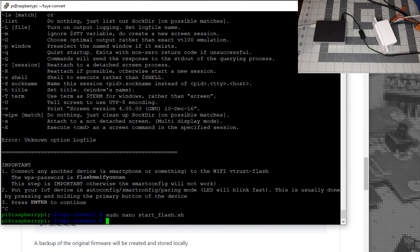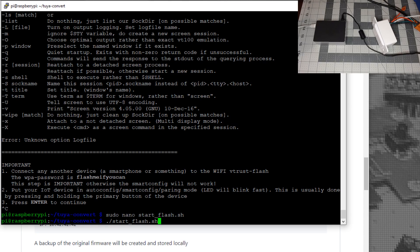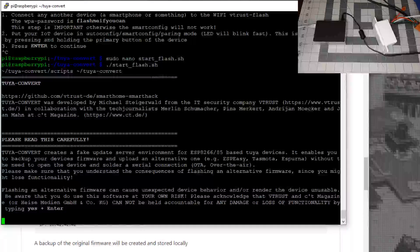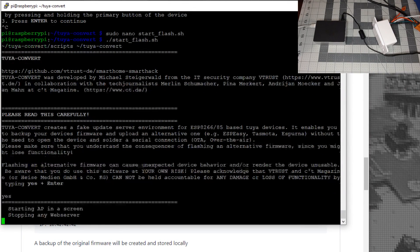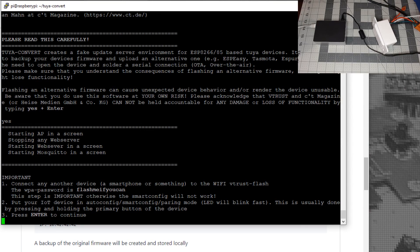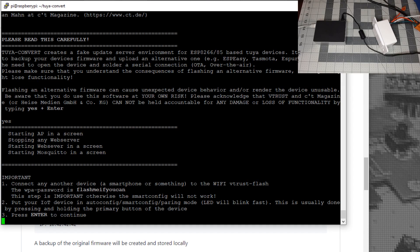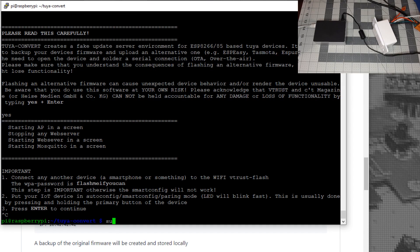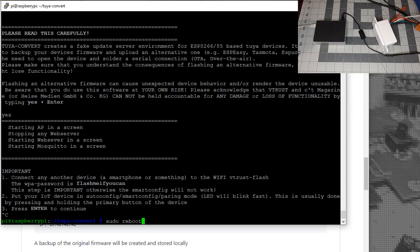Hit the up arrow to get back to the start flash command and hit enter. Type yes and enter. Those error messages should go away and you should see "starting AP" and "stopping any web server." If it still doesn't work, do Control-C then sudo reboot, then start over with cd tuya-convert and run start_flash again.